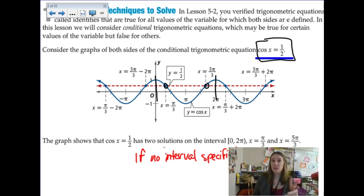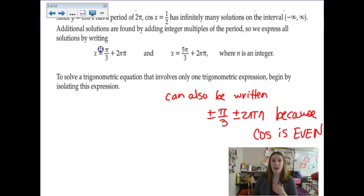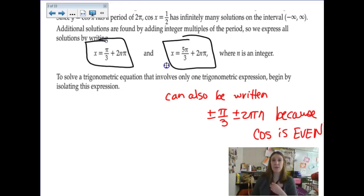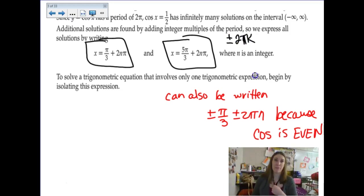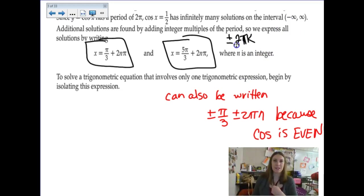But if no interval is specified, you literally have to tell me every single solution where that occurs. The way we're going to write that is by adding a series of rotations. You'll see from me plus and minus 2πk — it's just an old habit. I use k instead of n, but n is an integer, k is an integer, it doesn't matter. The idea is I'm looking for you to be adding rotations of 2π.